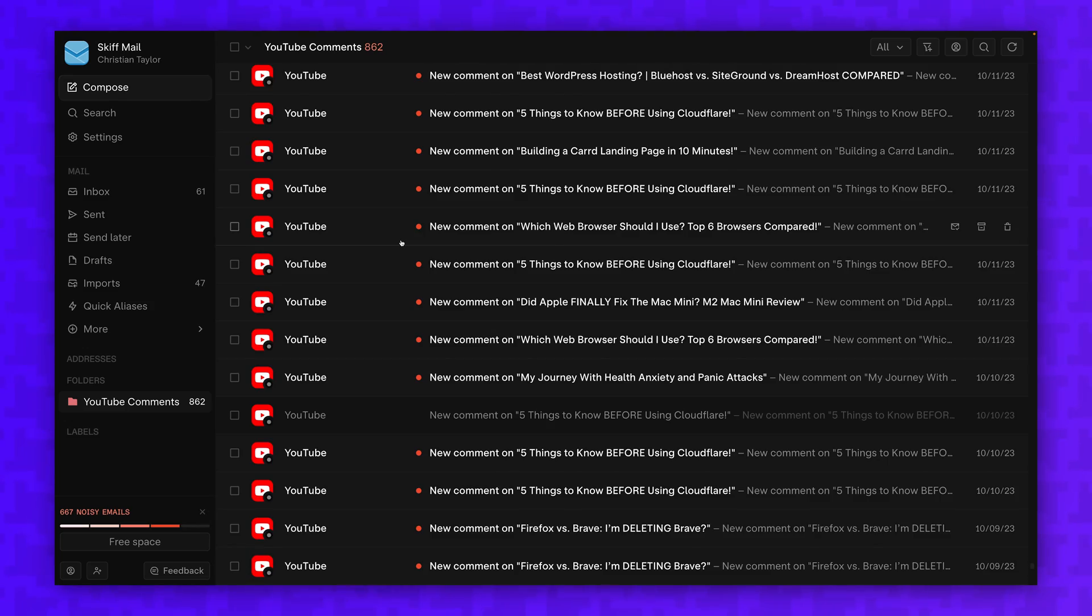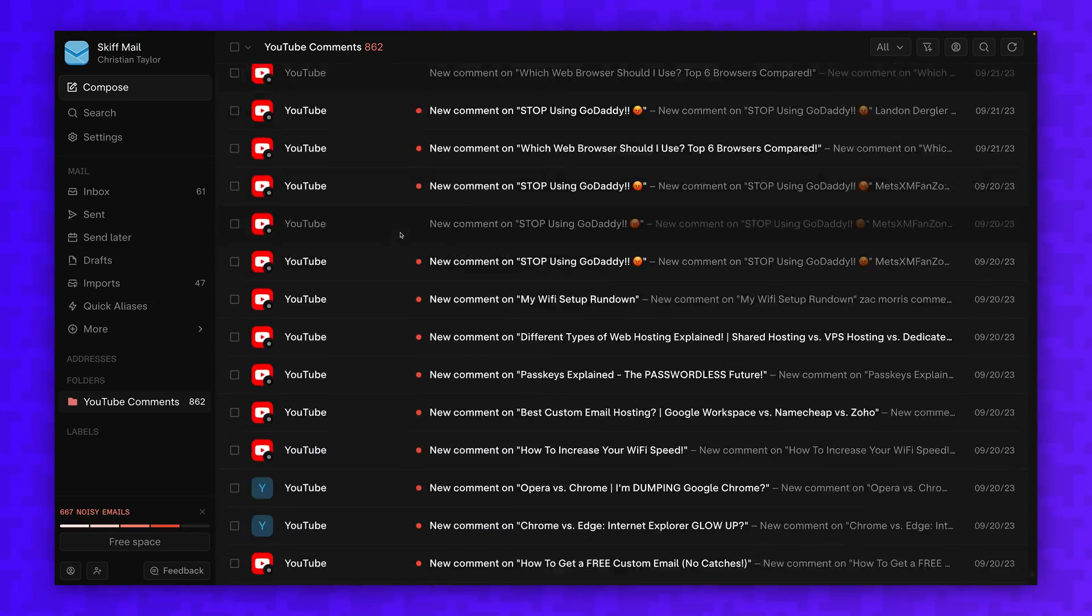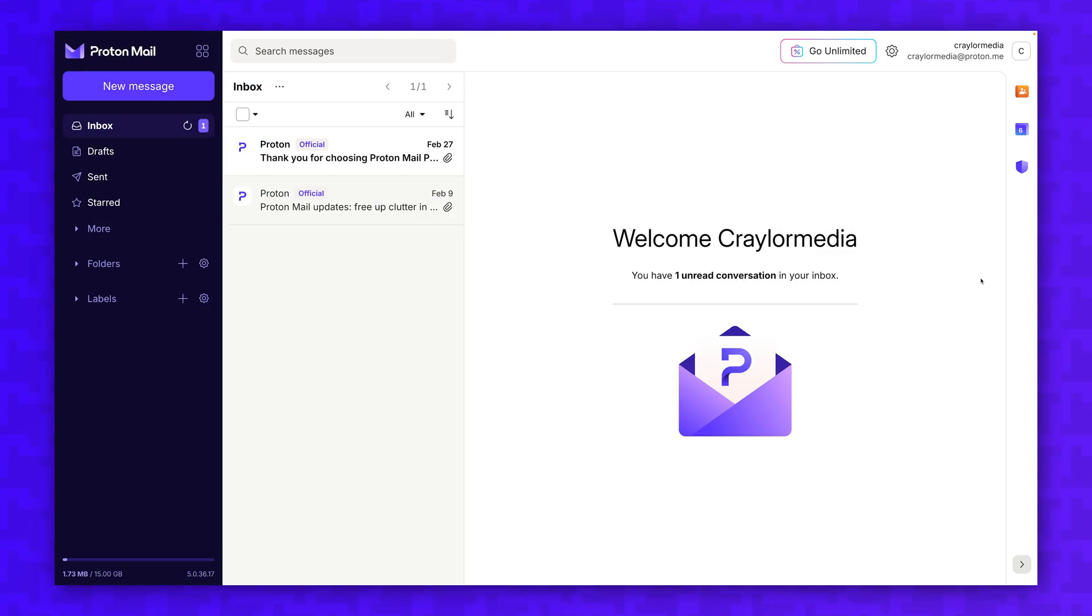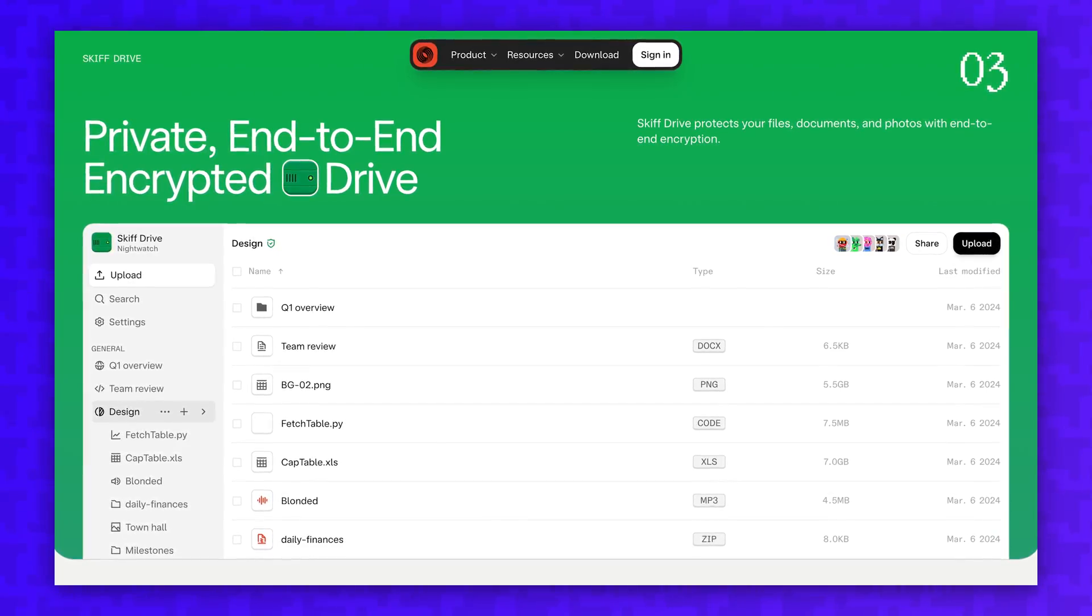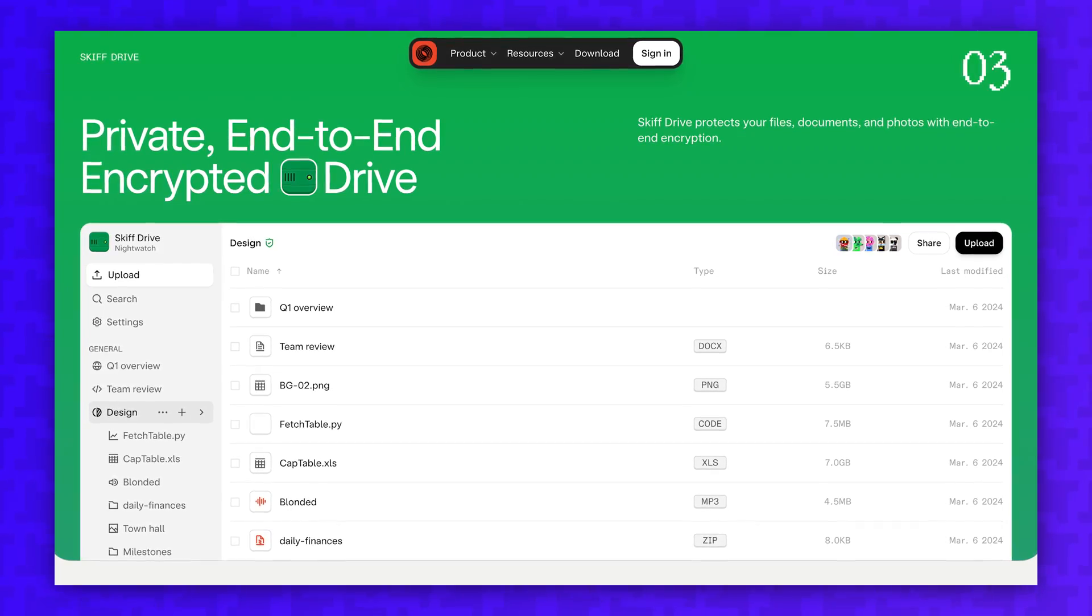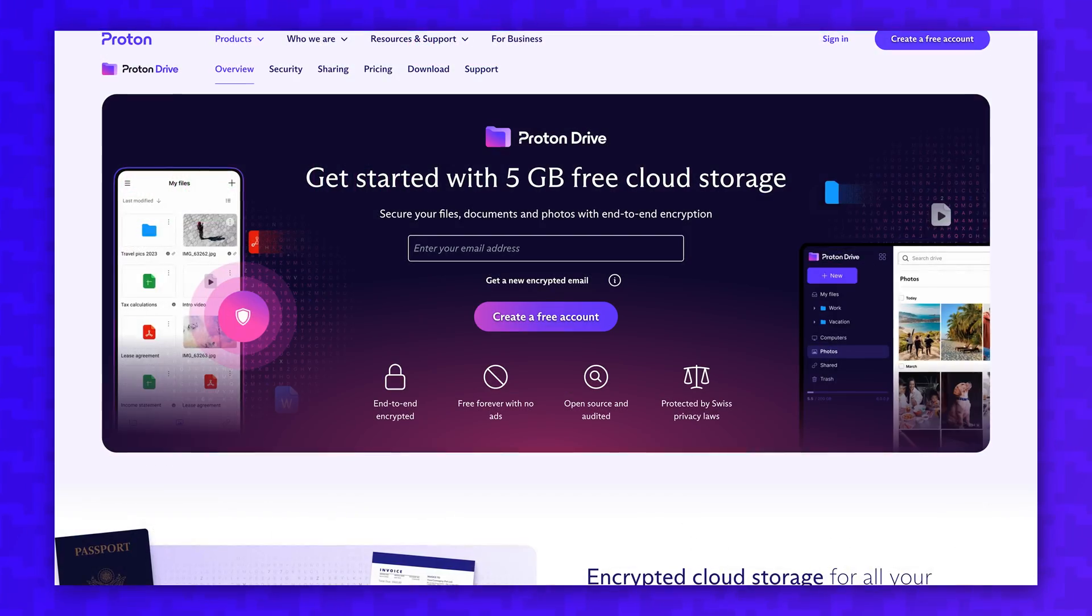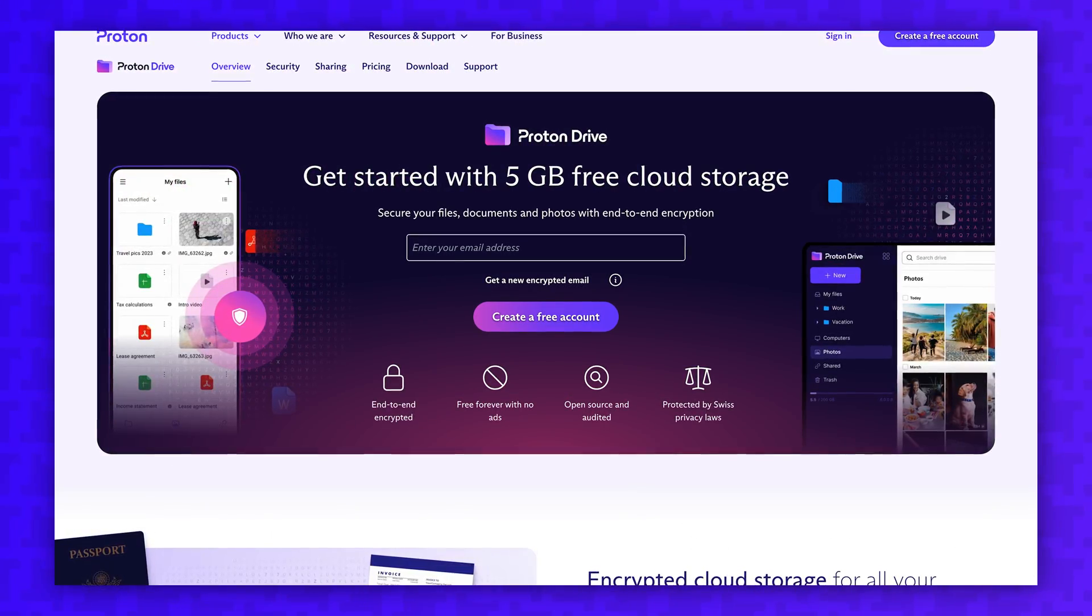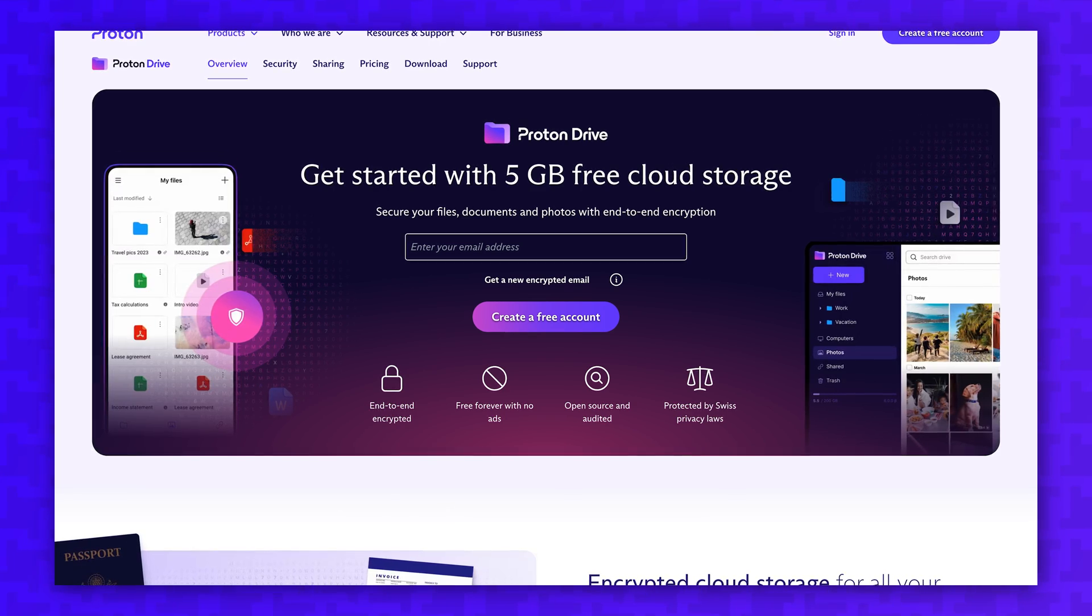First, I want to clarify that I'm specifically referring to moving from Skiff mail to Proton mail. You may also be moving from Skiff drive to Proton drive, but the process is much more straightforward. Just download your files from Skiff and upload them to Proton.